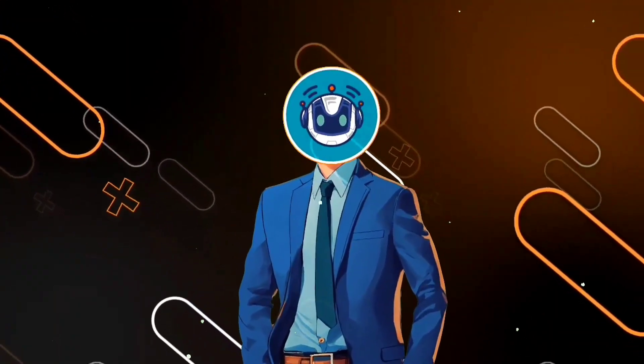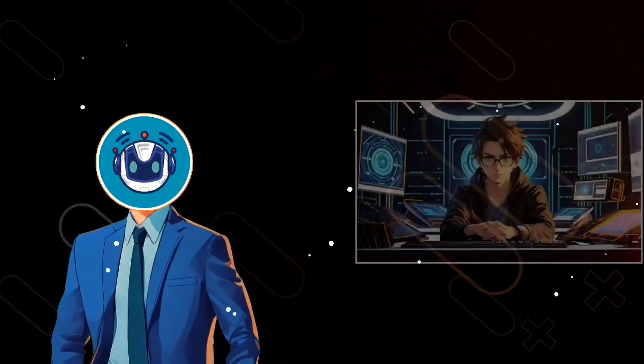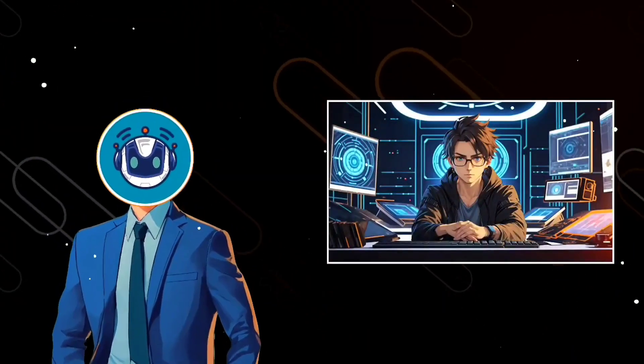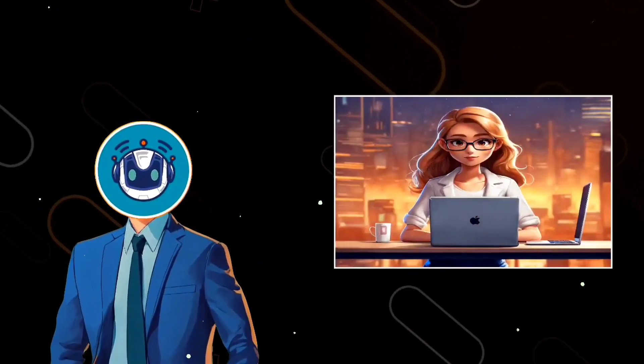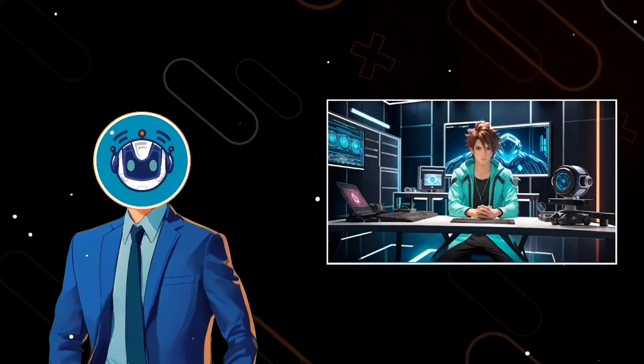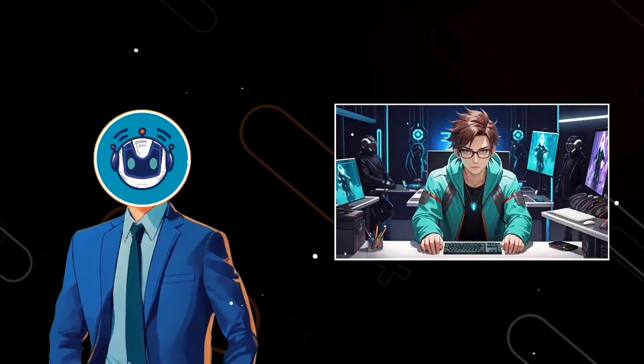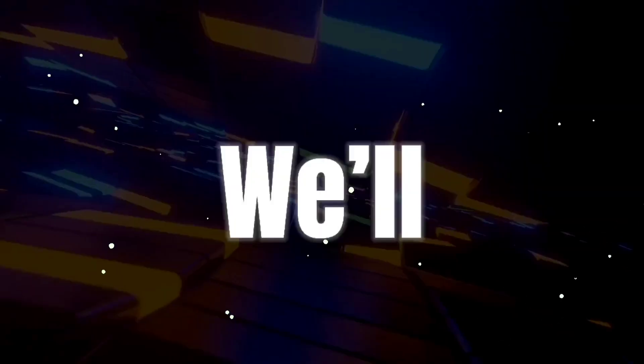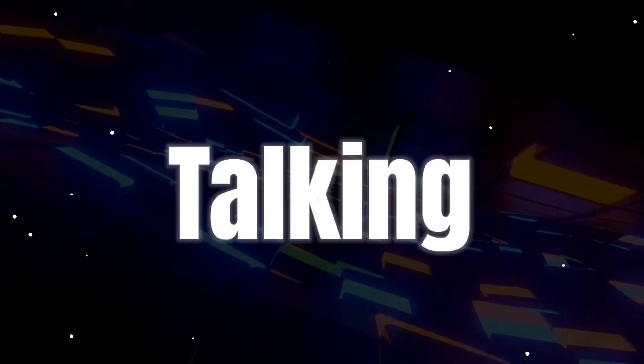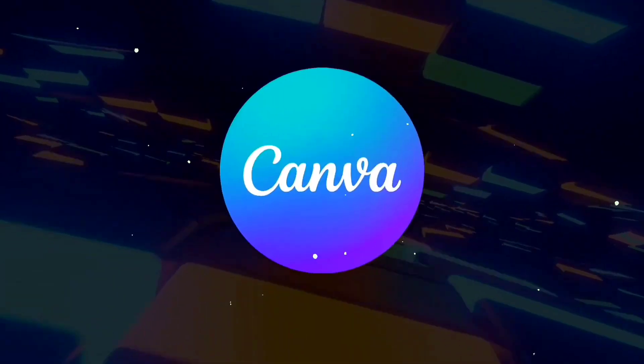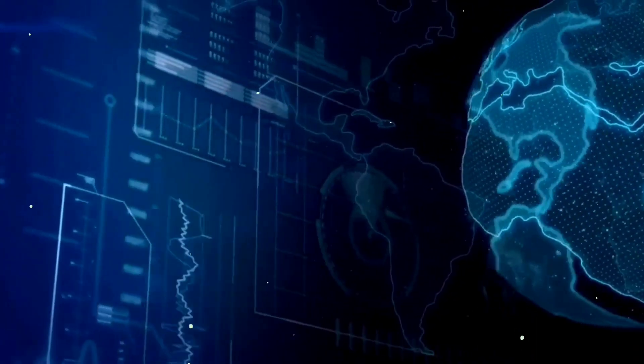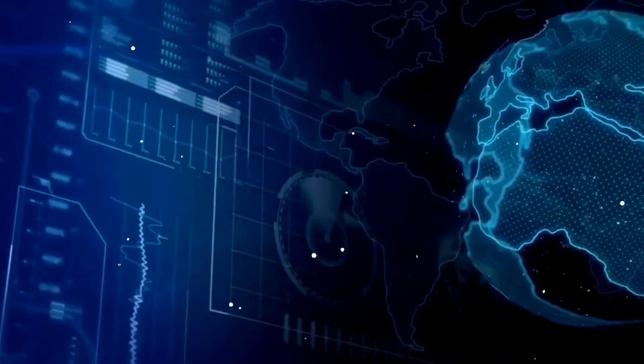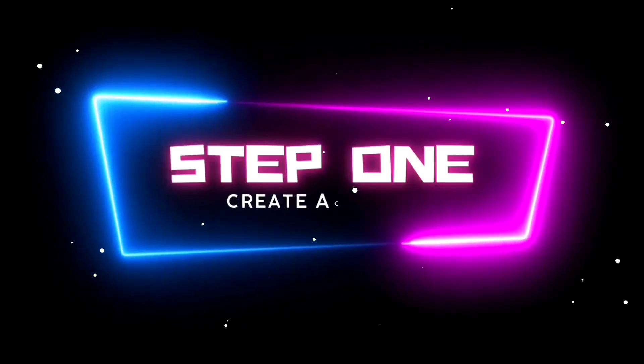Welcome back to our latest and super exciting tutorial. Today, we're diving into something awesome that'll spark your creativity in a whole new way. In this video, we'll demonstrate how you can make your own talking avatar using the free Canva AI. Exciting, right? Let's get started.